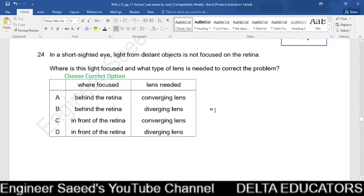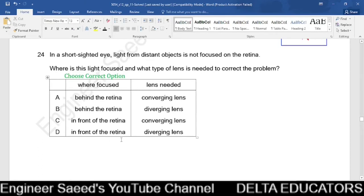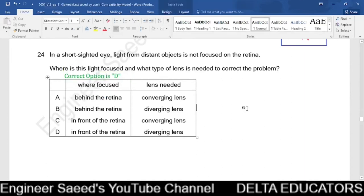Question 24. In a short-sighted eye, light from a distant object is not focused on the retina. In short-sightedness, the image forms in front of the retina. To correct this, a concave (diverging) lens is needed. For long-sightedness, the image forms behind the retina and a converging lens is used. For short-sightedness, the correct option is D: image focused in front of the retina, corrected with a diverging lens.